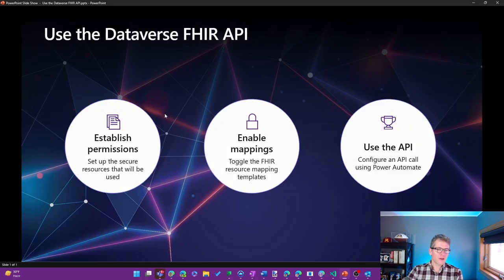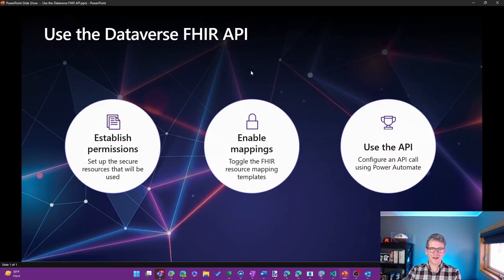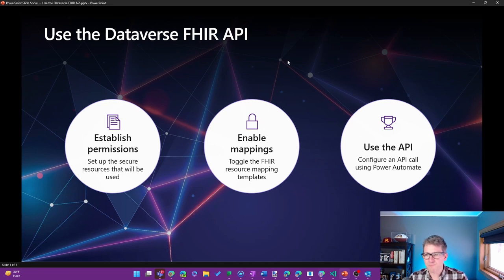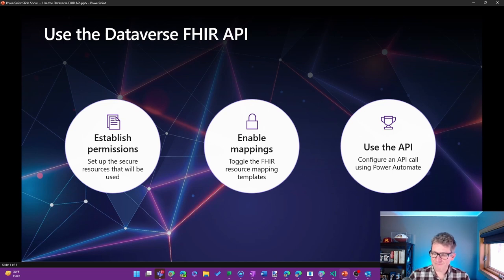So that concludes what we're going to go through here of setting up and using the Dataverse FHIR API. Hope this has been helpful. Thanks. Have a great day.